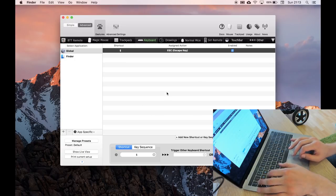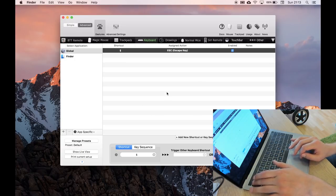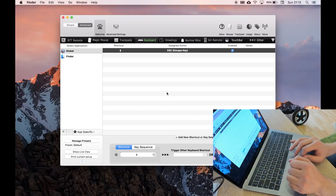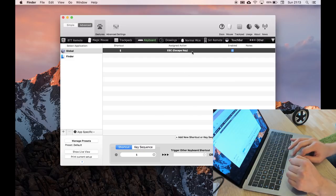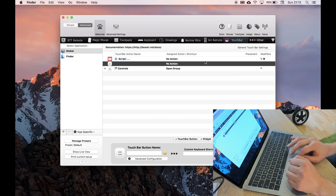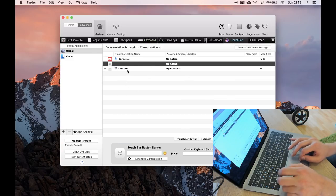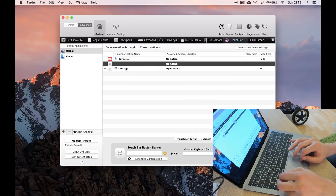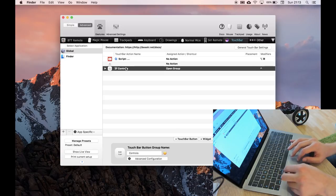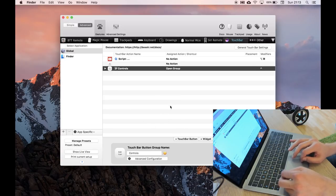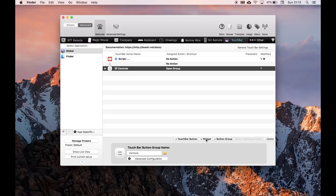Then in the touch bar, I'll start with the controls because it's probably the easiest. So you can add a number of things here. You can add a touch bar button, a widget, or a button group.